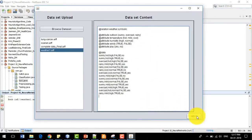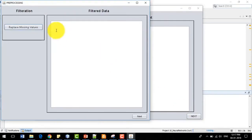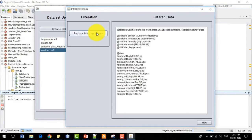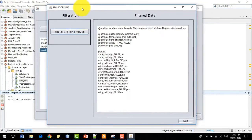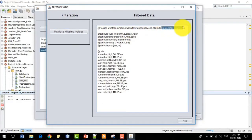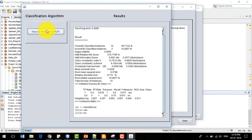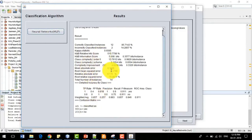After that, I click the Next button and there is a preprocessing or filtering step. If there are any missing values in the dataset, they will be replaced. I click on the Replace Missing Value filter and it applies that filter. Then I click Next again and here is the classification algorithm — the multi-layer perceptron based neural network. I click that button and the neural network runs.